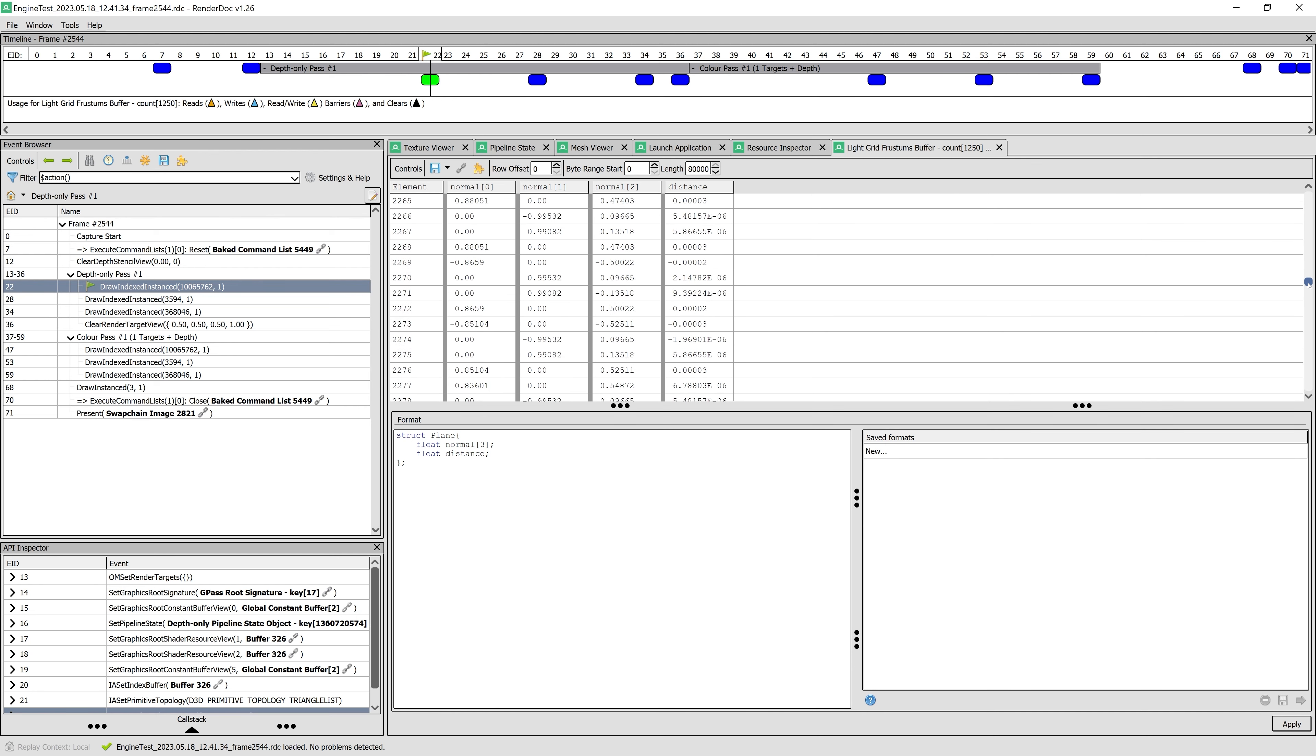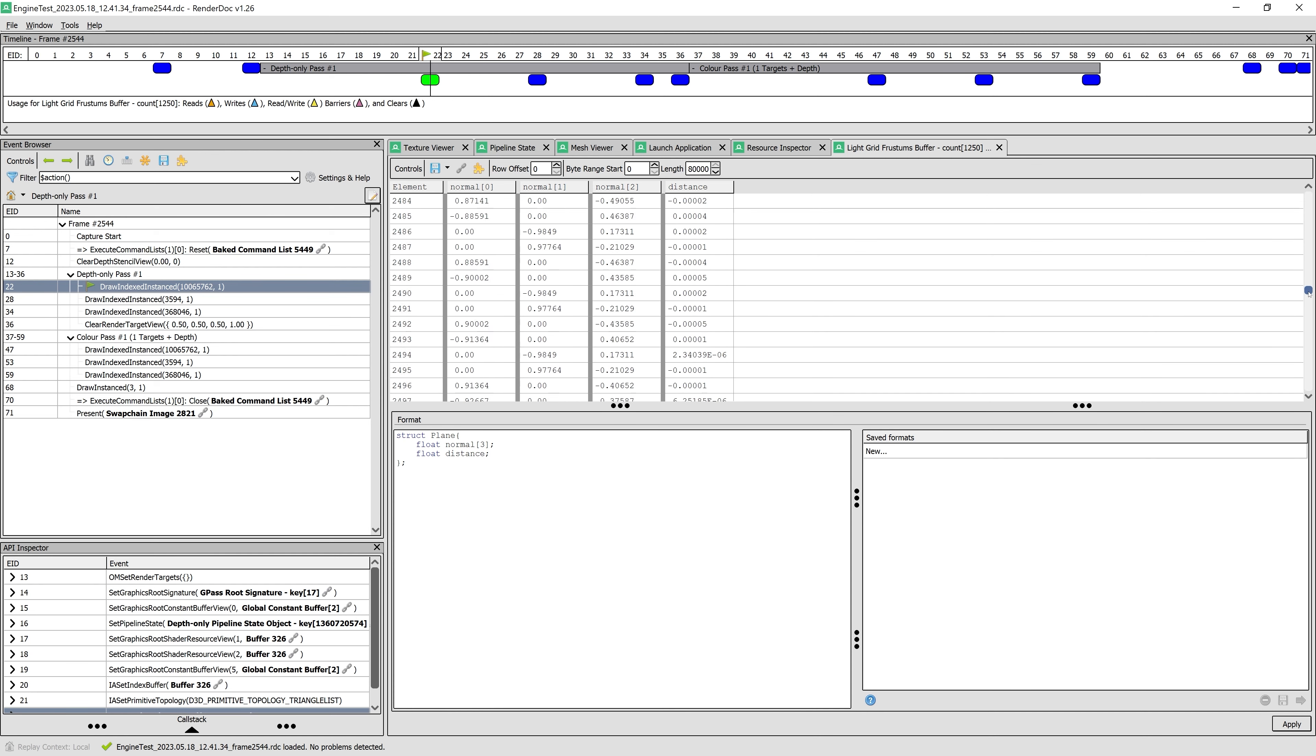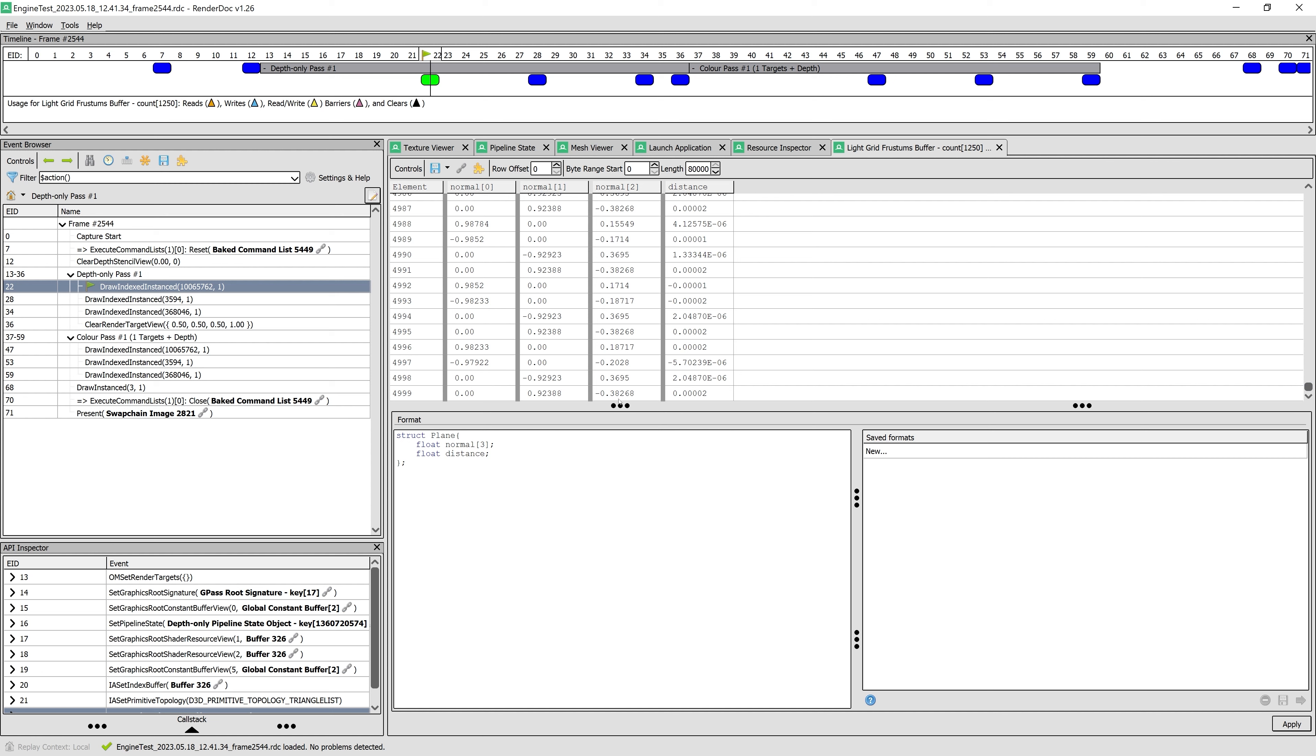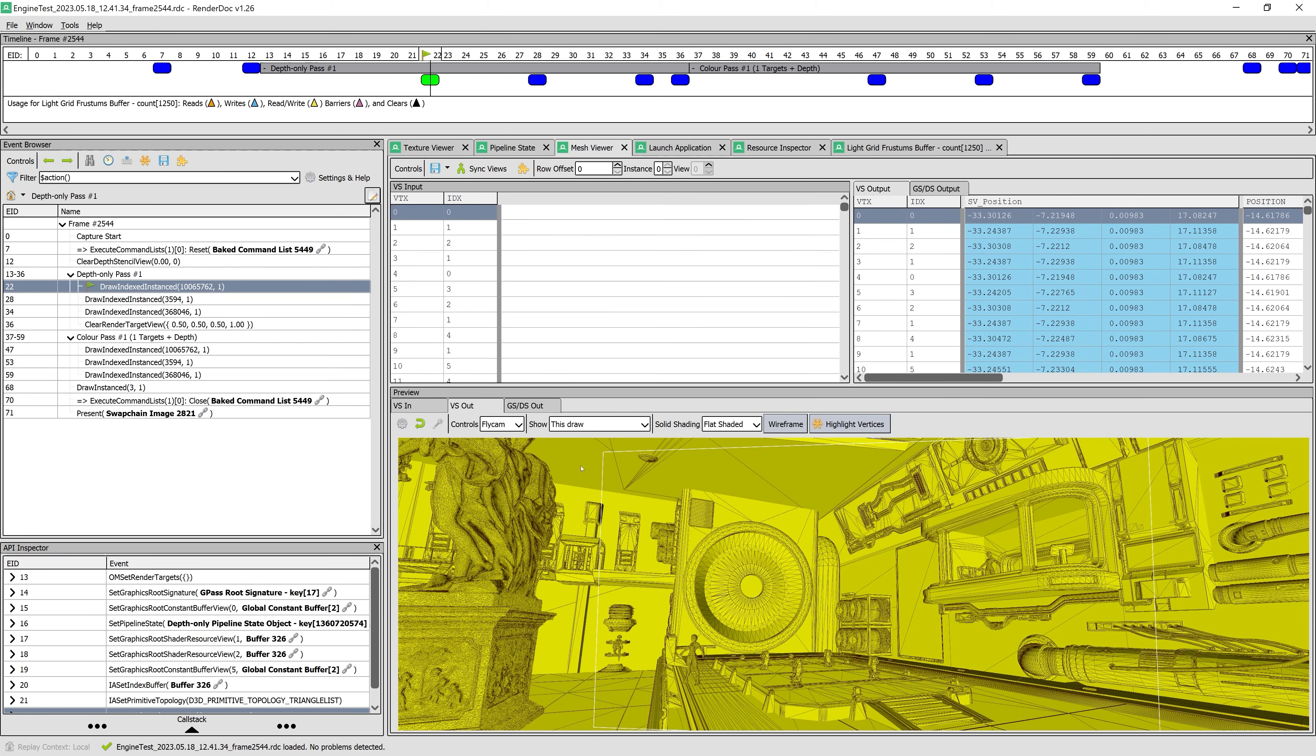As we saw before, normals near the center have their Z component close to 0, whereas normals near the edges have larger positive and negative Z components. This was all for GridFrustums calculation.